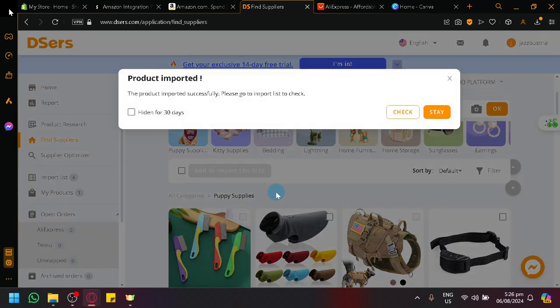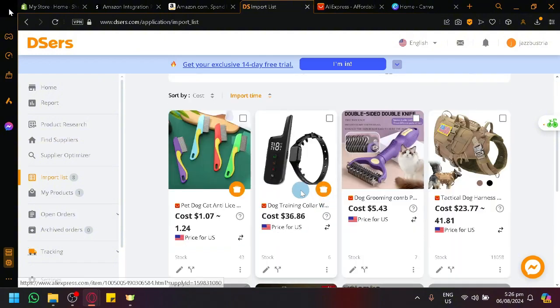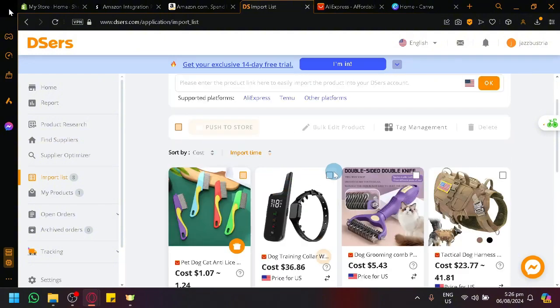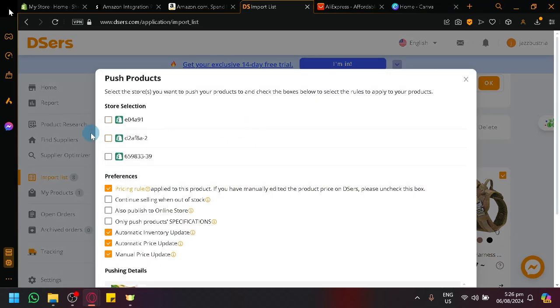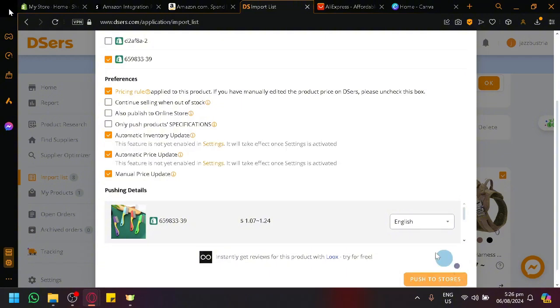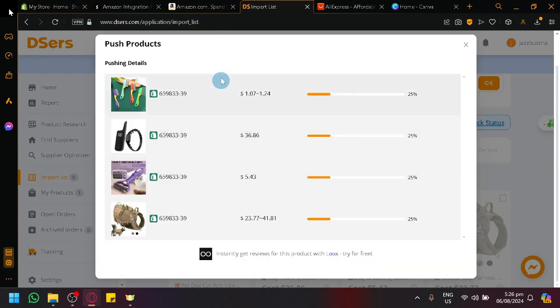Click on add to import list. And we will begin the process to import. We'll click on check. As you can see here. I'll simply select the products once again. And click on push to store. And then select the store that you want to push it to which is specifically your Shopify store of course. Click on push to store and it will push it to our Shopify store as you can see.